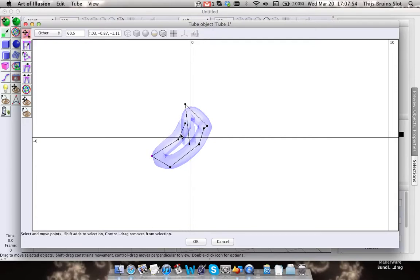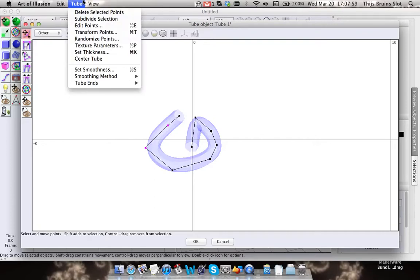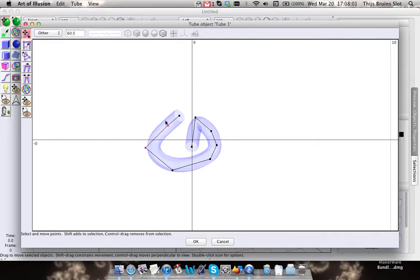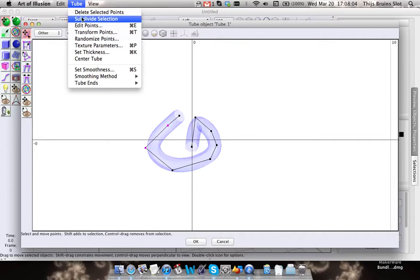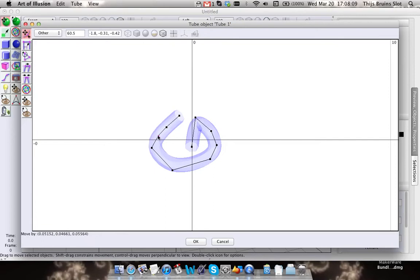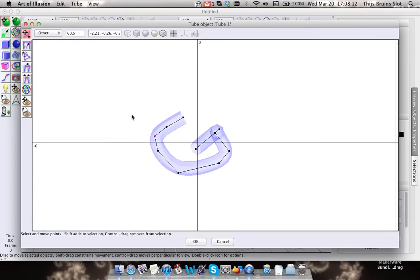If you don't have enough points, you can always subdivide it. You can select this section and click on subdivide selection, and it creates an additional point.